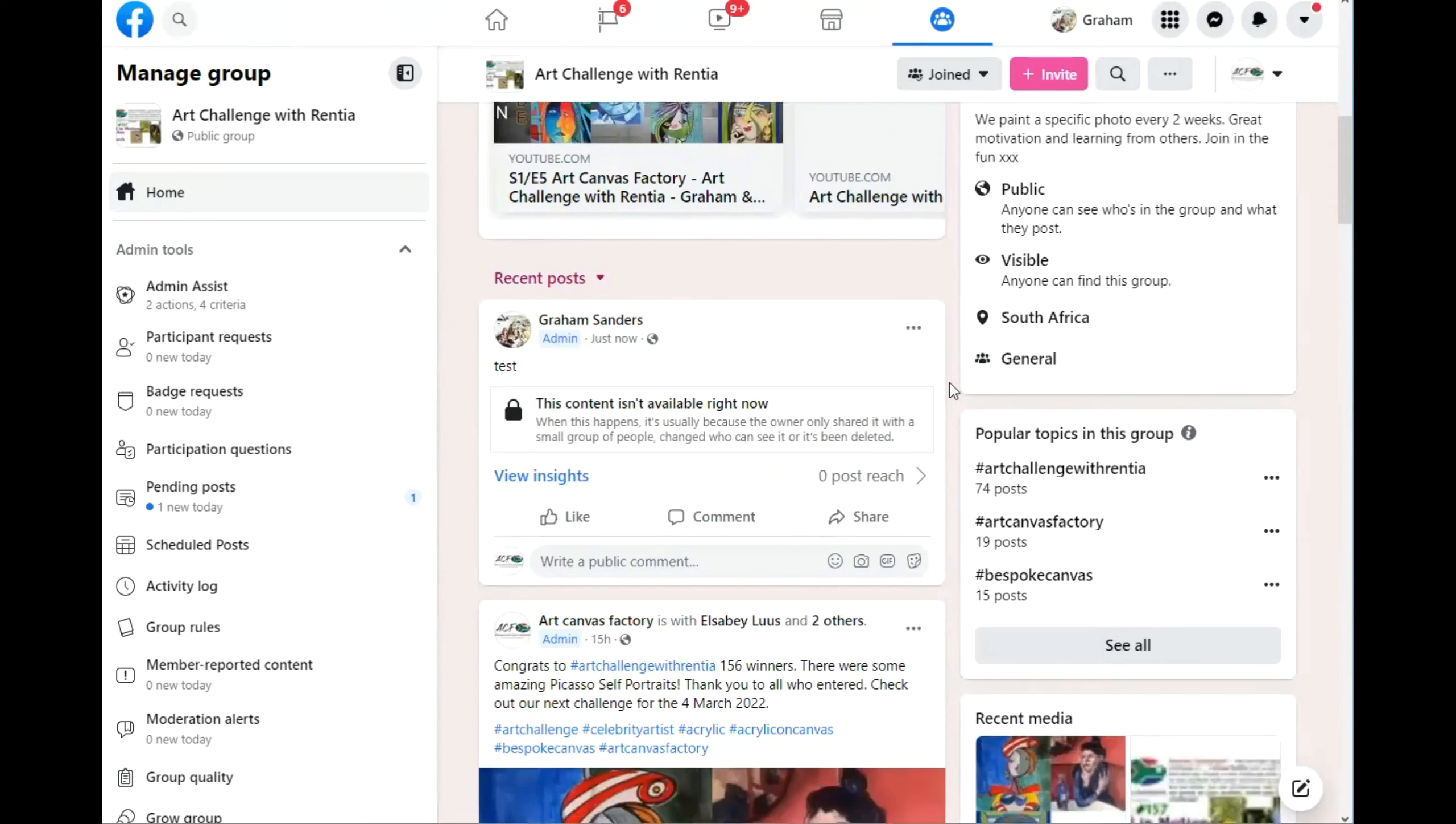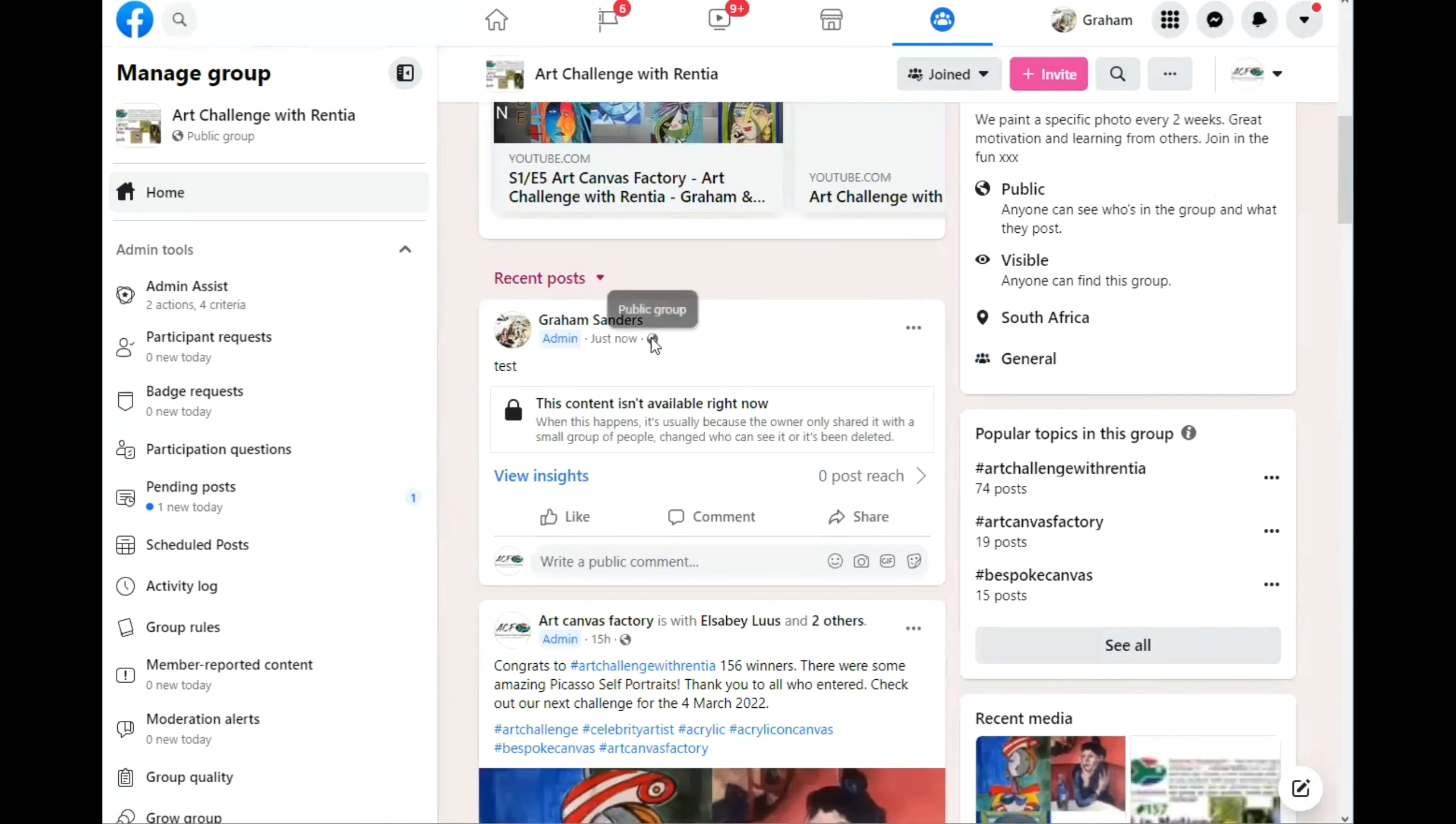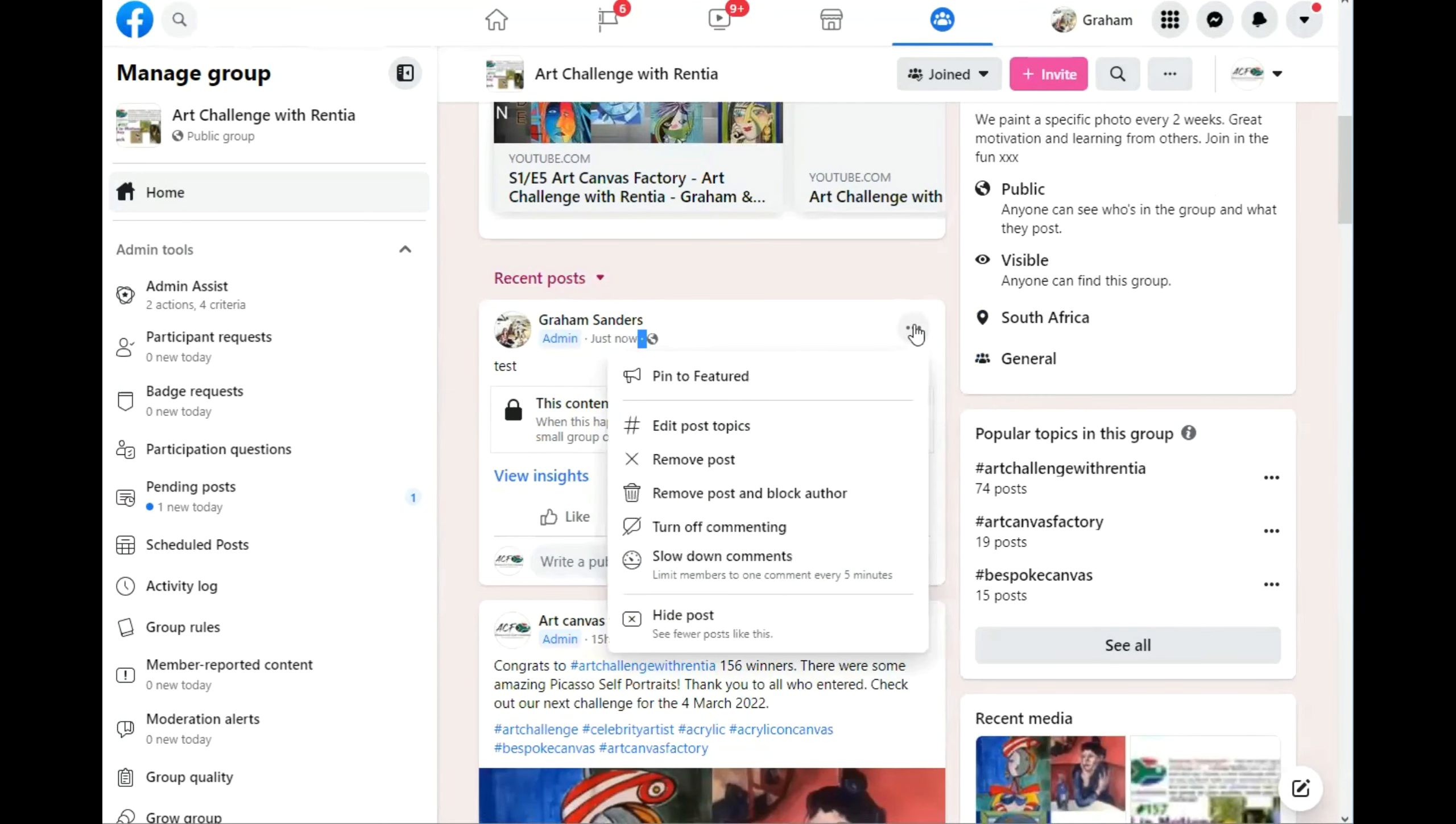See, the content isn't available right now. So the post was set for my friends only. You can actually see that little icon there. It's a public group, but the post was set for my friends.